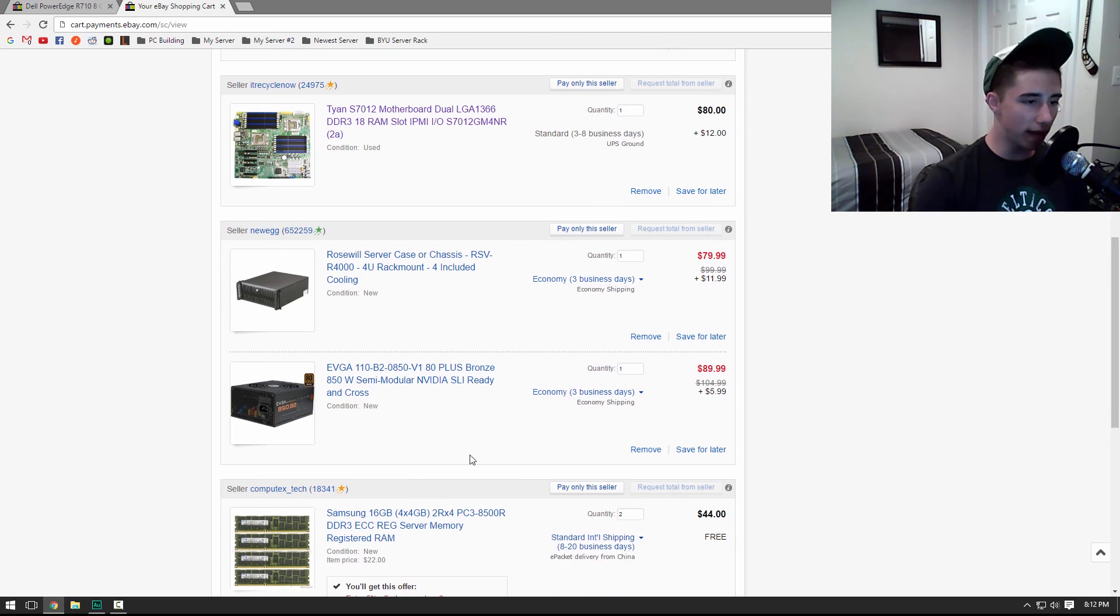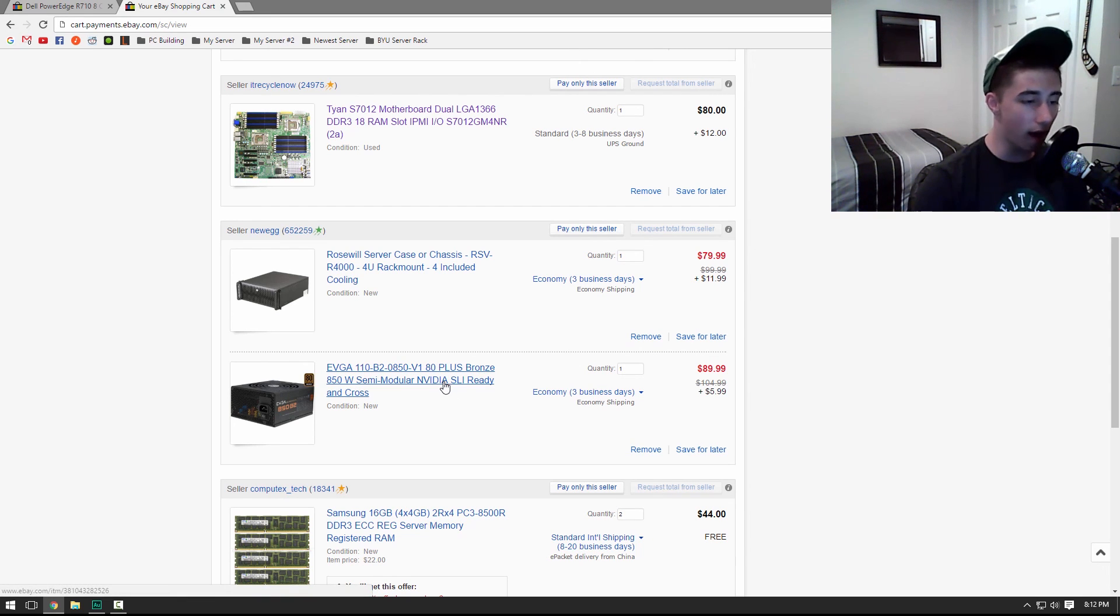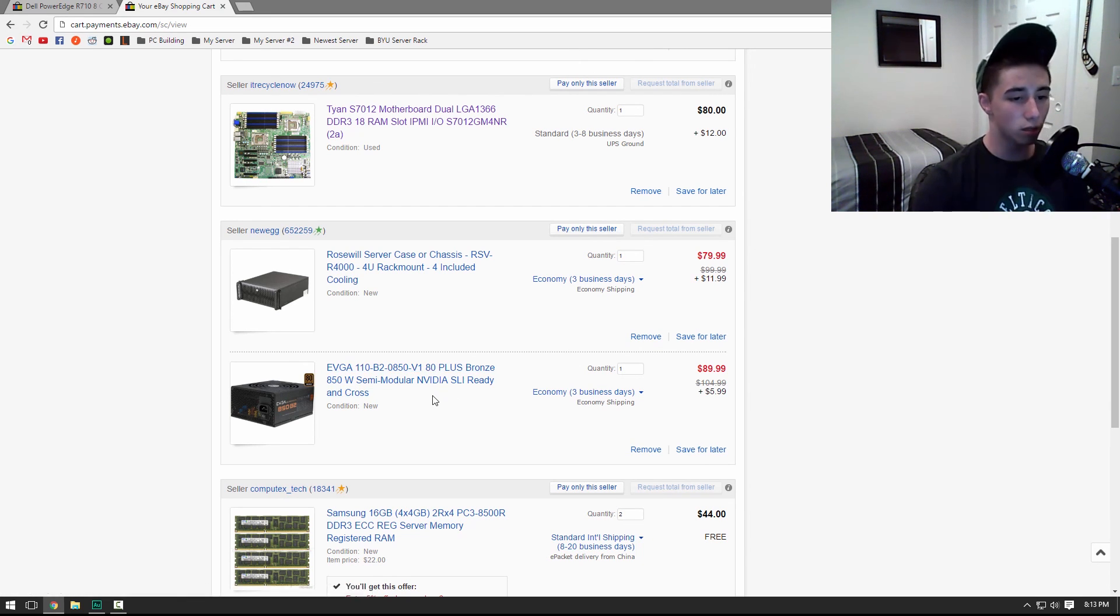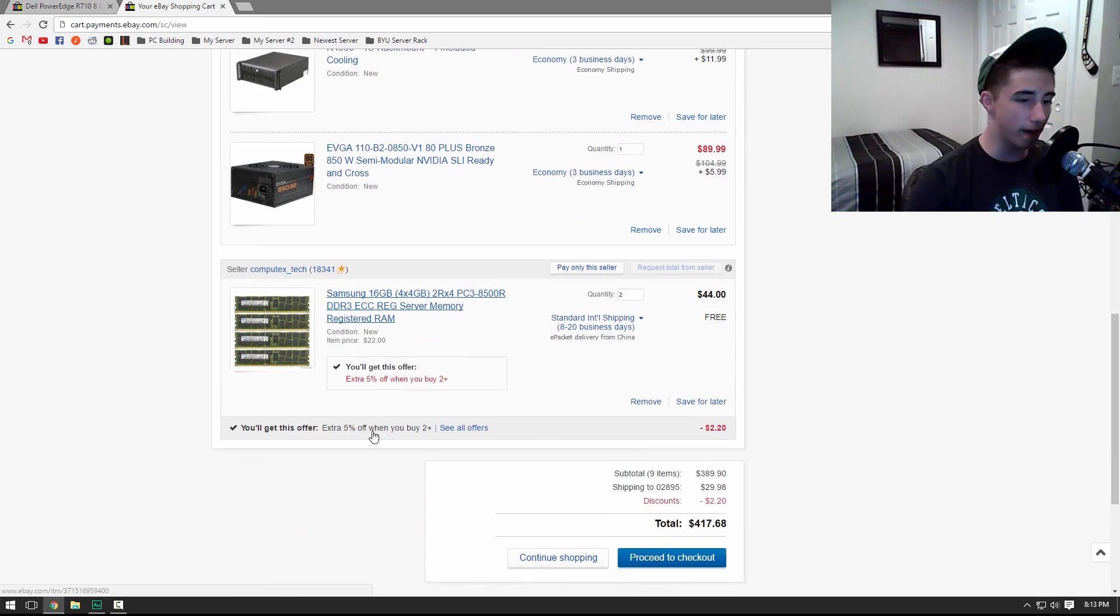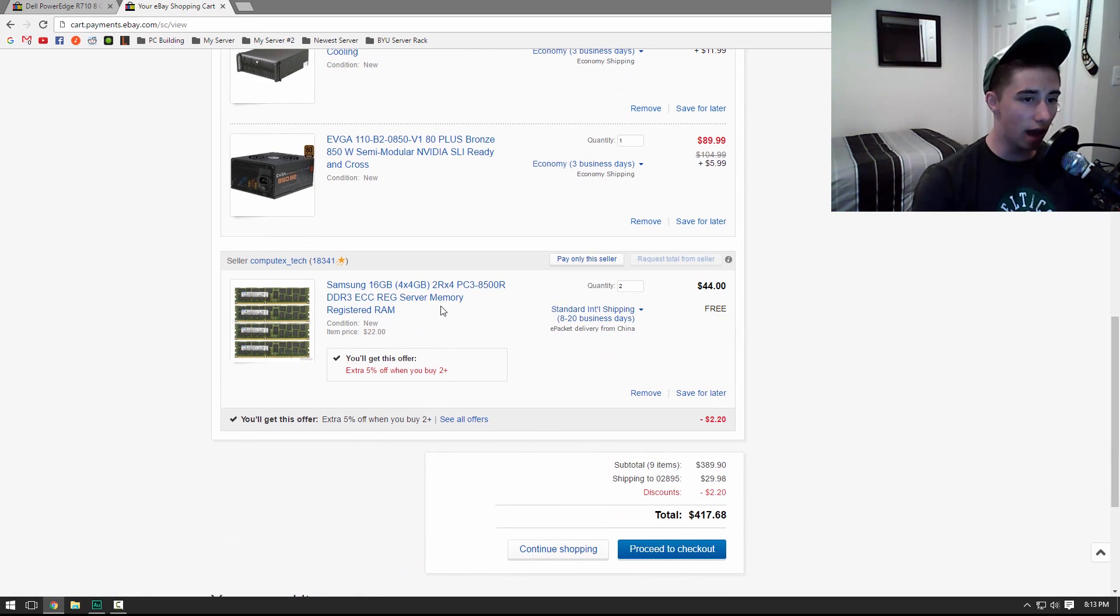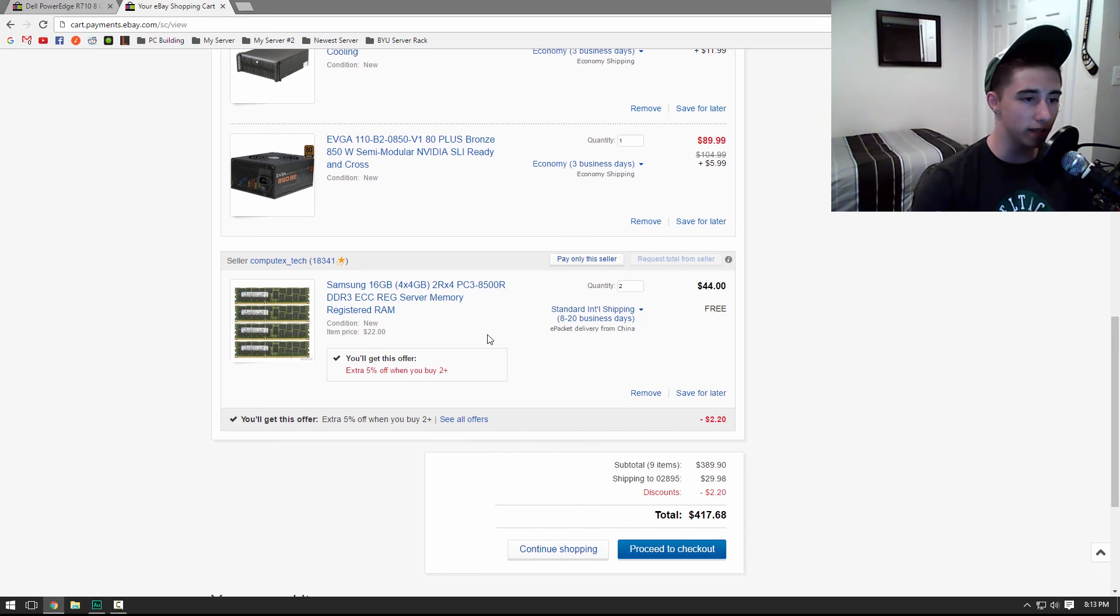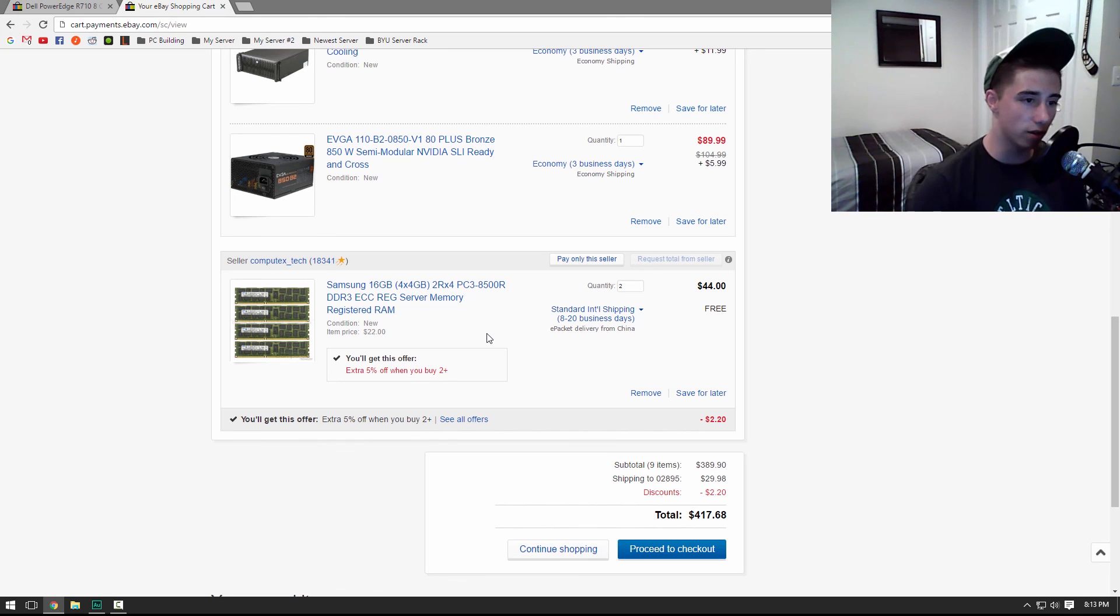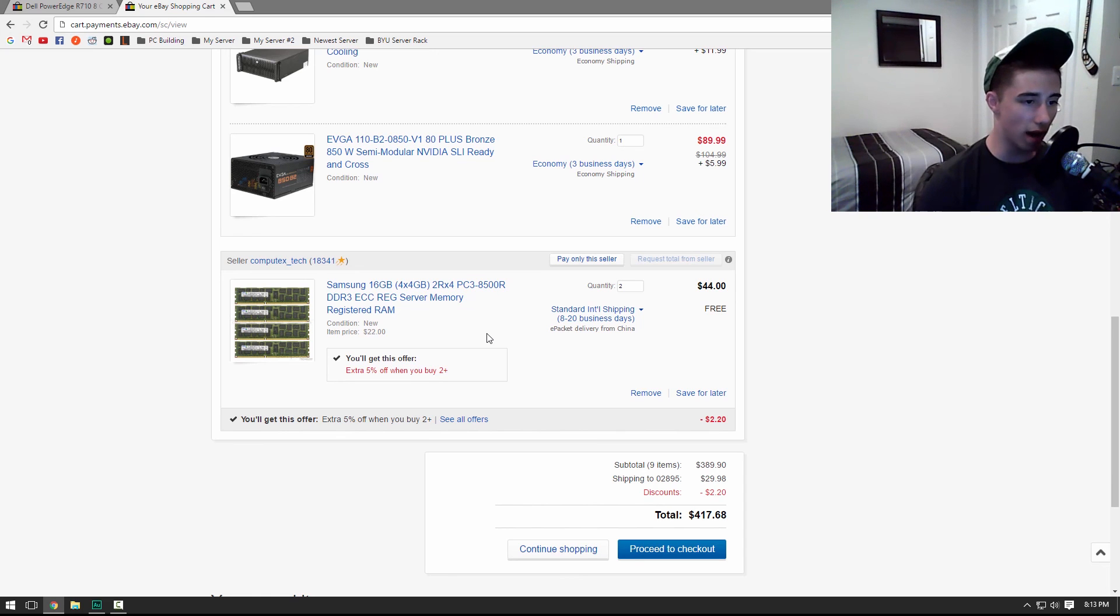Then for the power supply, I got an EVGA 850-watt semi-modular power supply. I also happen to have one of these. Great power supply. All the connectors you need, and it's high enough end that you're not going to have to worry about your power supply failing before the rest of the system. And then I got 32 gigabytes of RAM. I got a quantity of 2 of 4 by 4 gigabytes of DDR3 ECC RAM. So you'll have 32 gigabytes, 8 by 4 gigabytes of DDR3 ECC RAM, which is plenty enough for most virtualization.